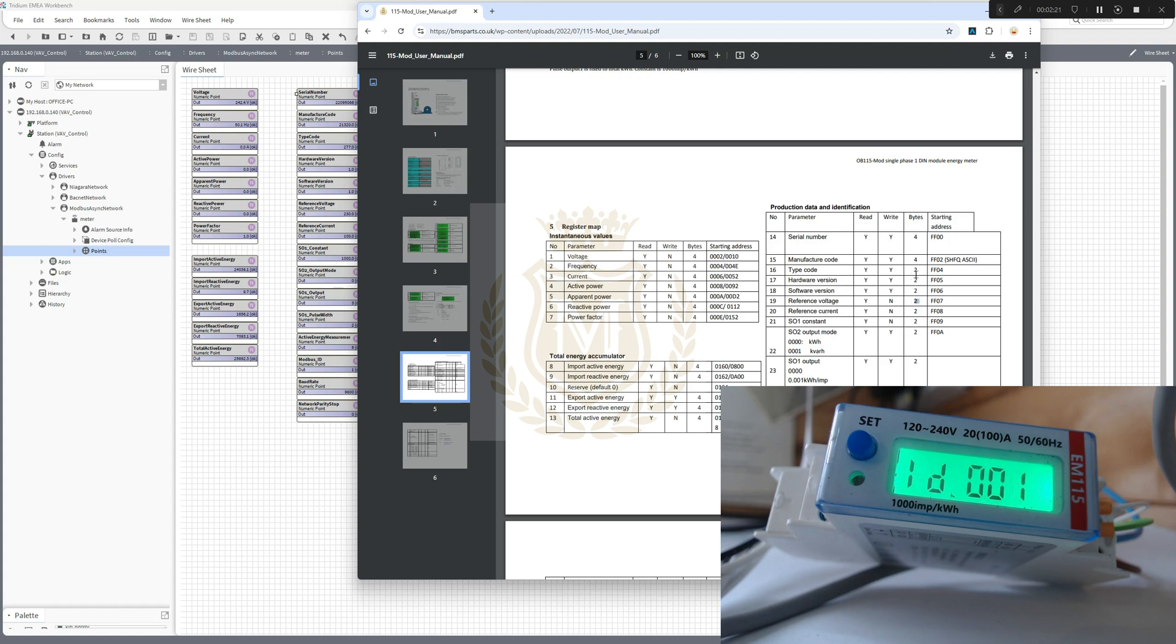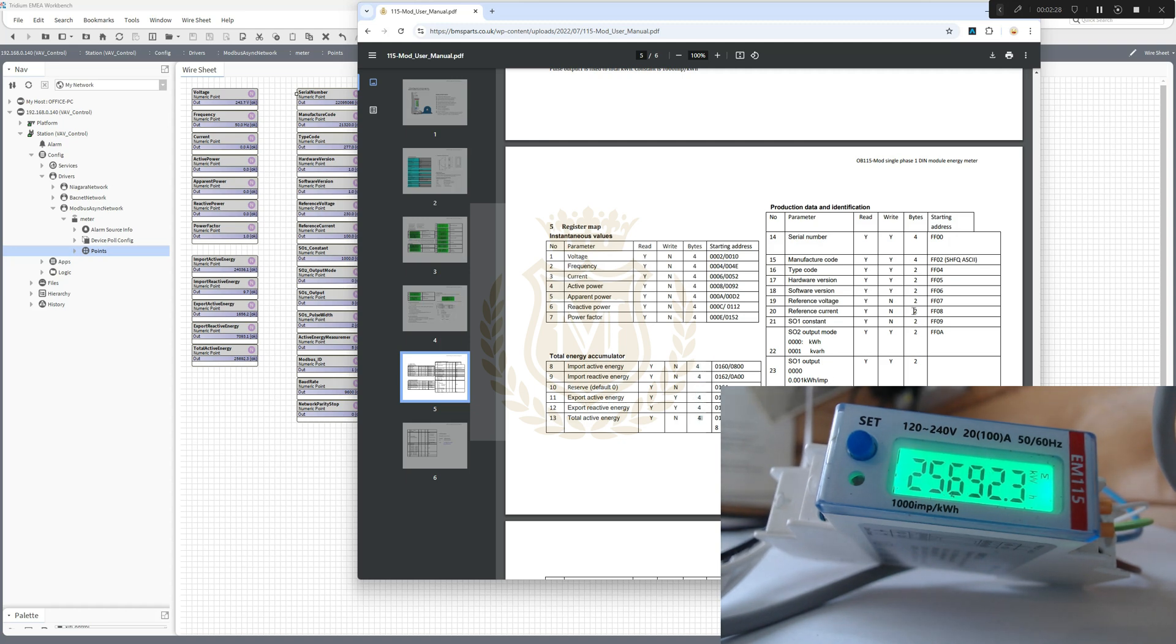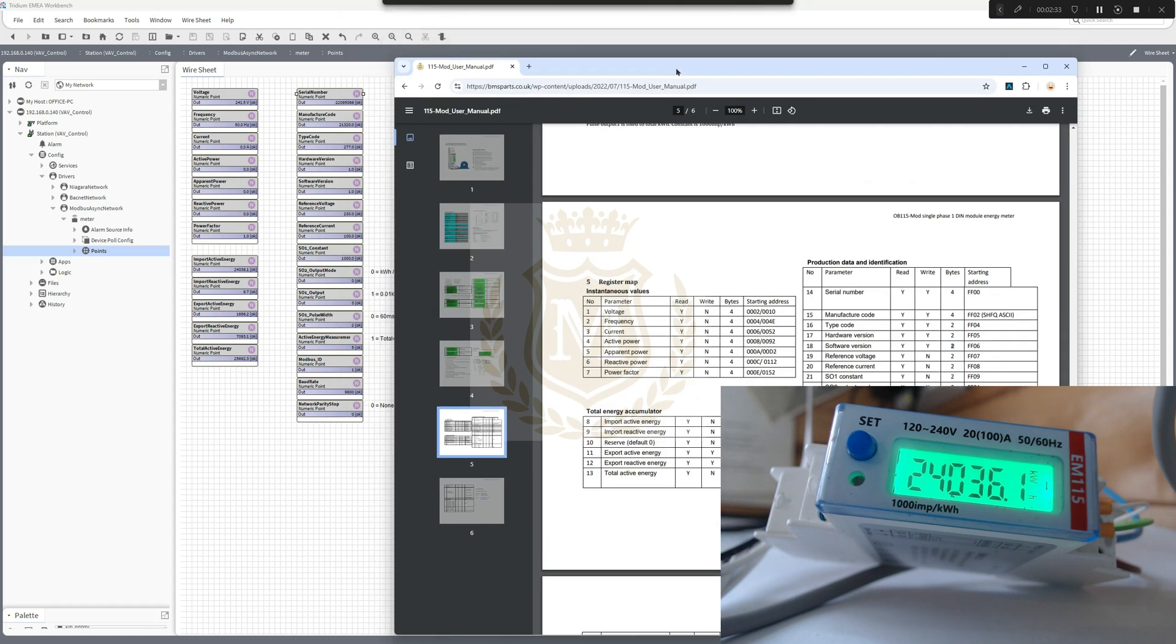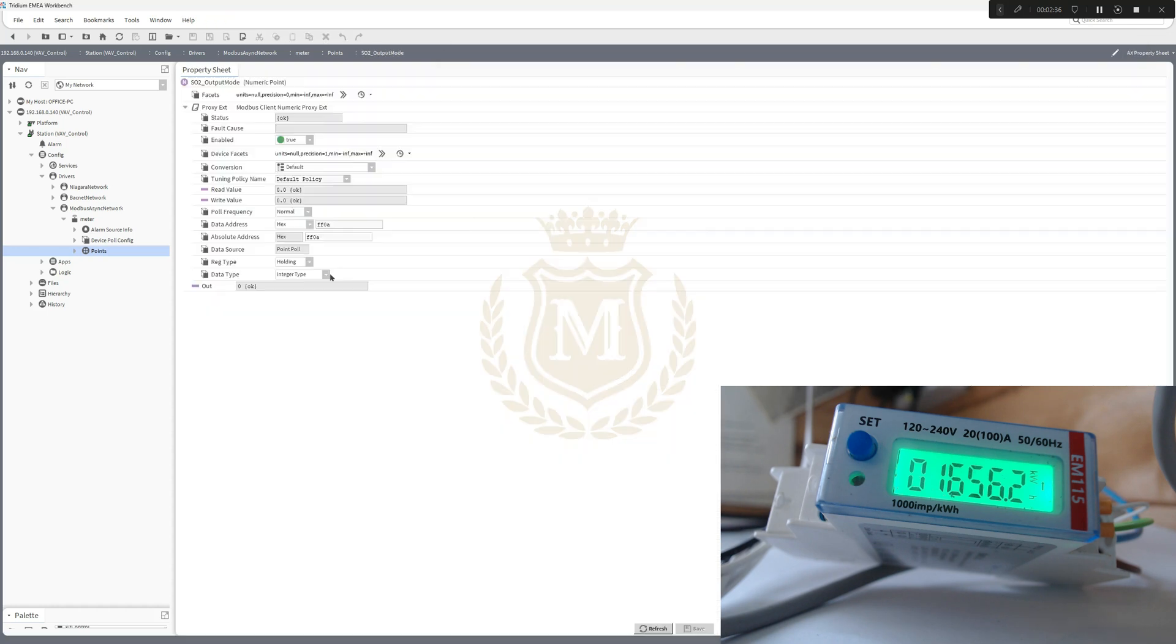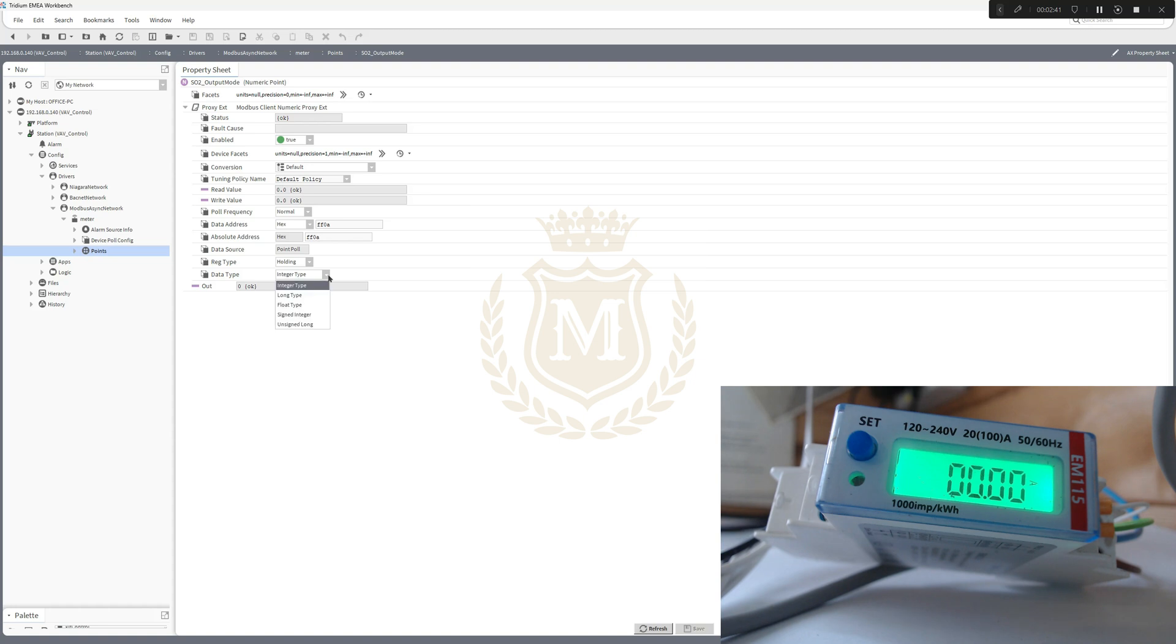The fours are set as float and the twos set as integer type. That's your two bytes, that's your hex address FF0A.